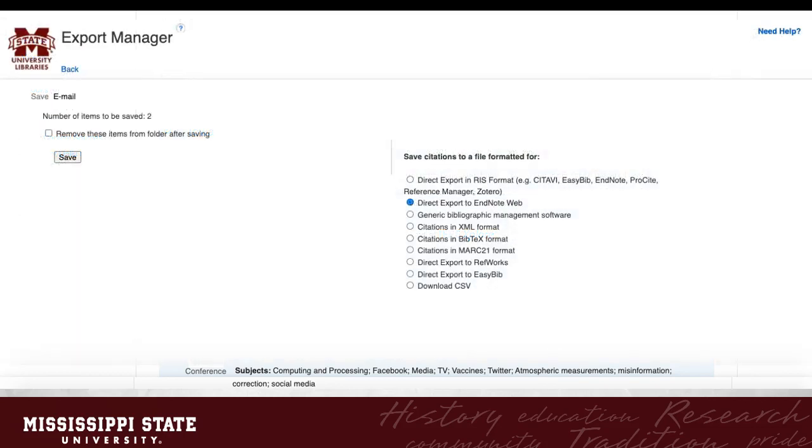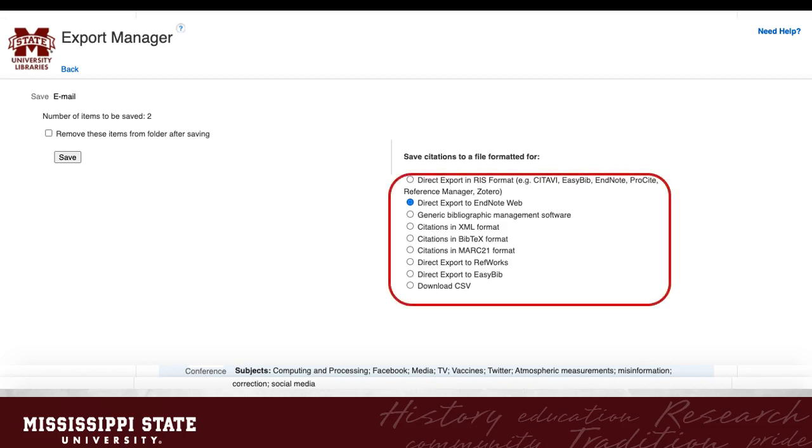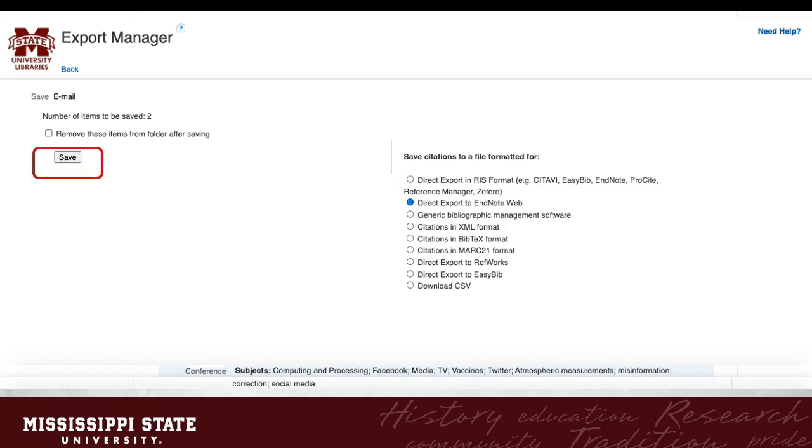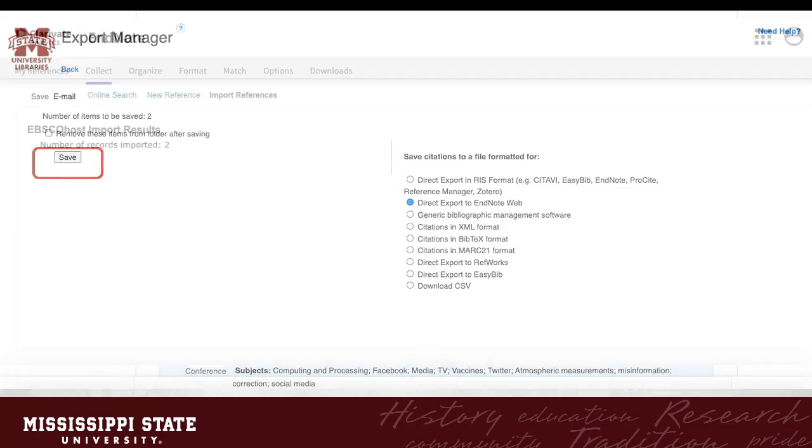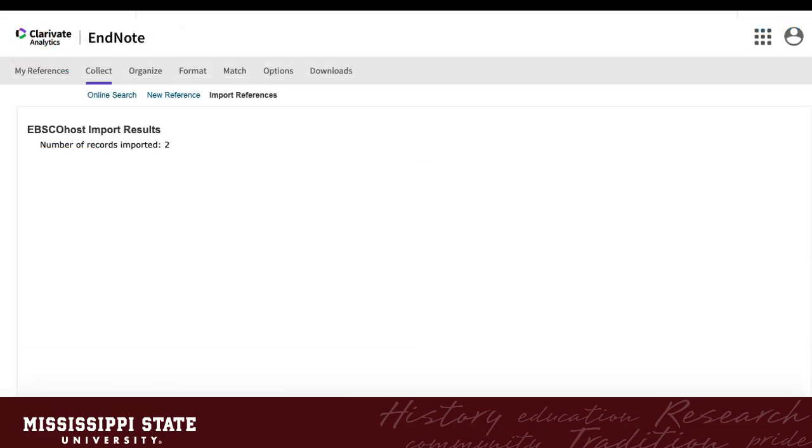The Export Manager for multiple references will be slightly different in that the option for EndNote Web is in a different place than before. Check carefully. Once you have selected your option, click Save, and the imported results will once again open in a new tab.